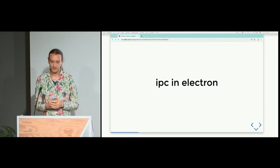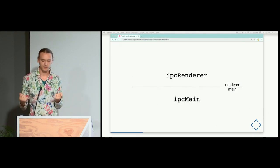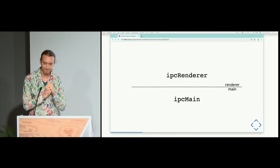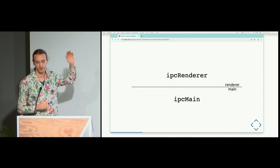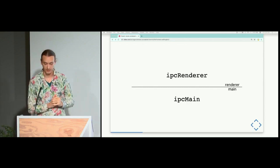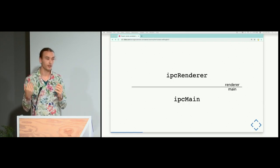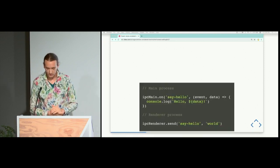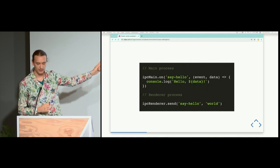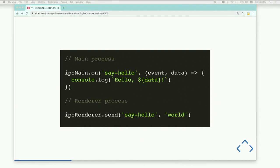Back to Electron. Every way of sending messages between processes is based on two primitives: ipcRenderer and ipcMain. These are two halves of the same API — ipcRenderer is available in the renderer, and ipcMain is available in the main process. You can register an event handler on one side and send a message from the other, which fires the handler and passes an event object with information about where it came from. Sending from the main process to the renderer is slightly more complicated because there can be more than one renderer process.